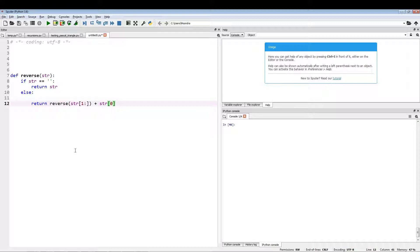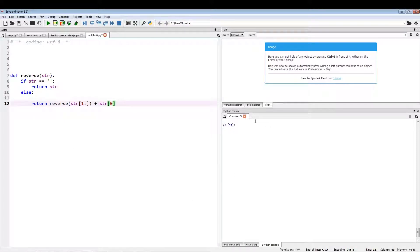As you can see, I've already laid out the function, so all we're going to do is just go over it line by line and see what's going on and how this recursive function is actually reversing the string.